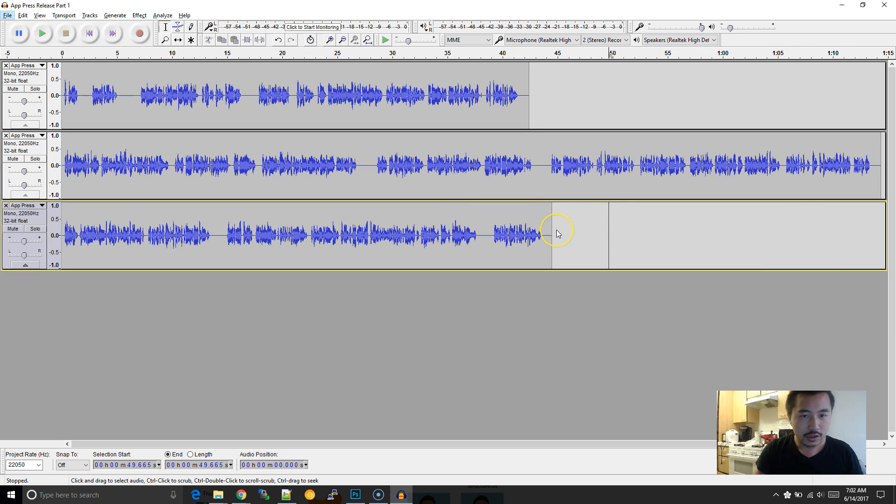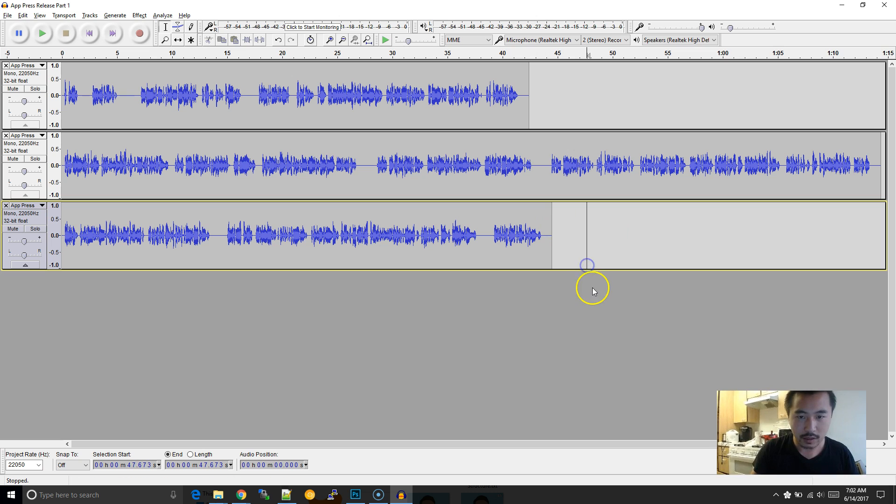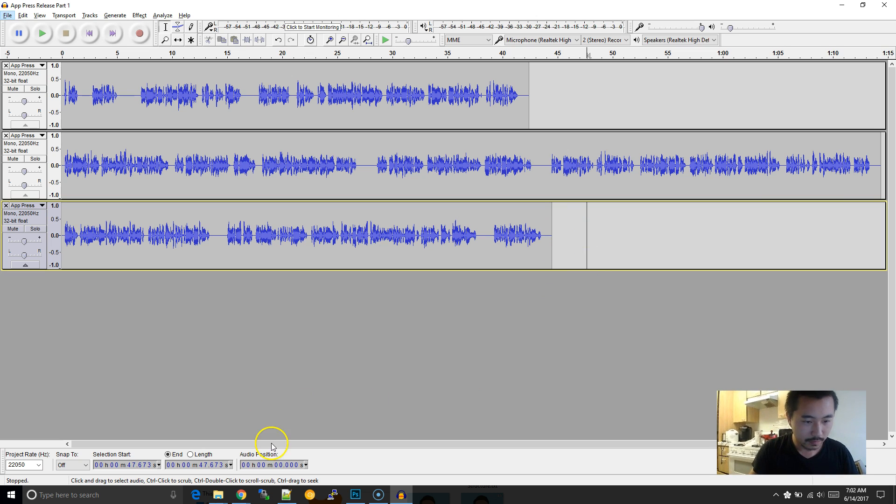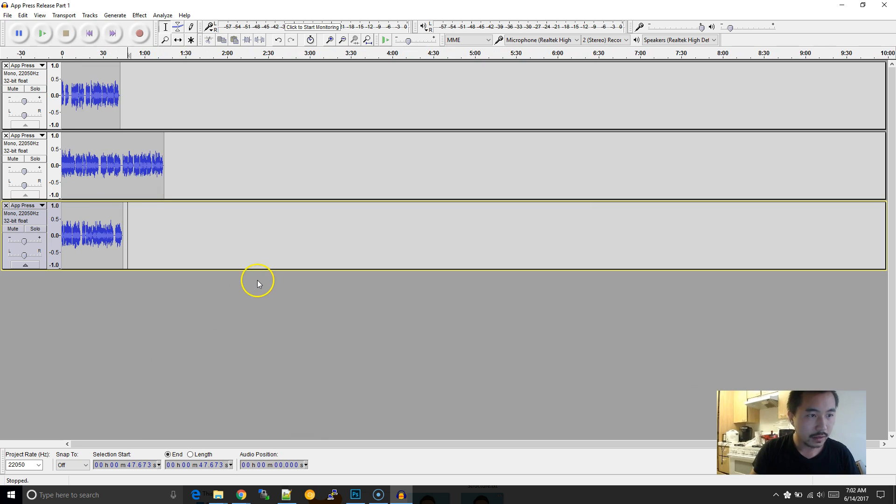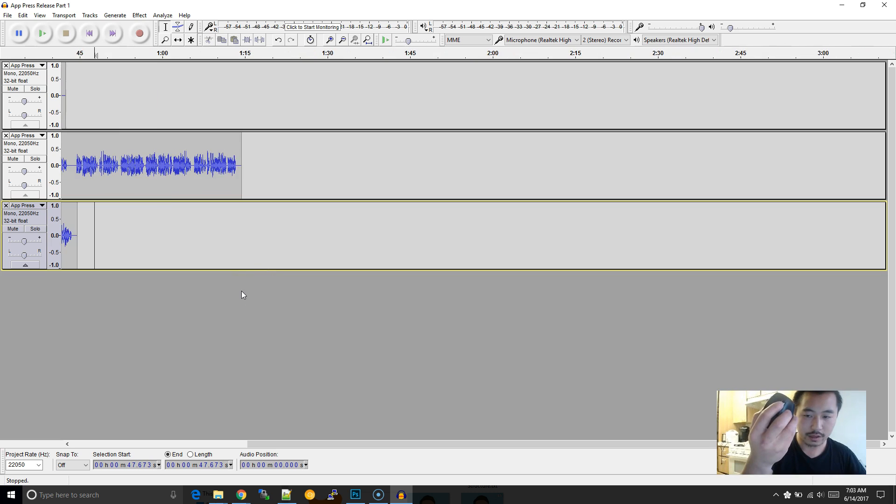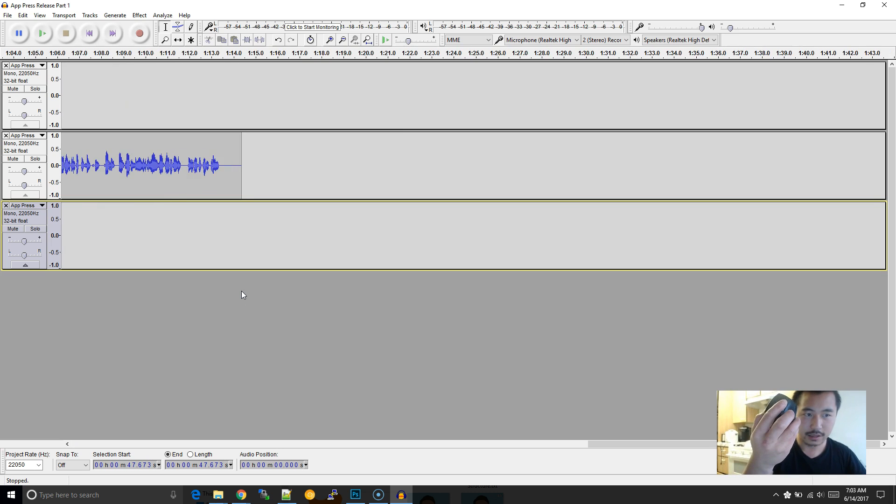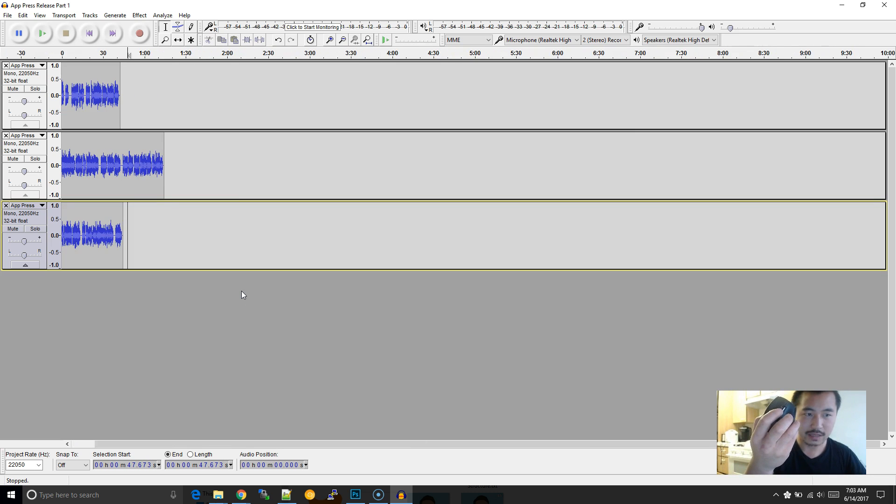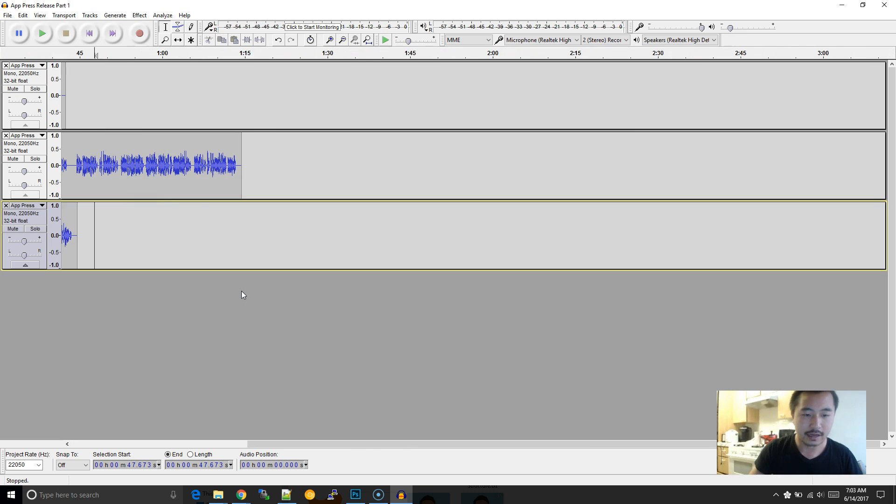Cool. So what I'm going to do is, if you hold down Control and move the wheel on the mouse, it will shrink or expand the timeline.